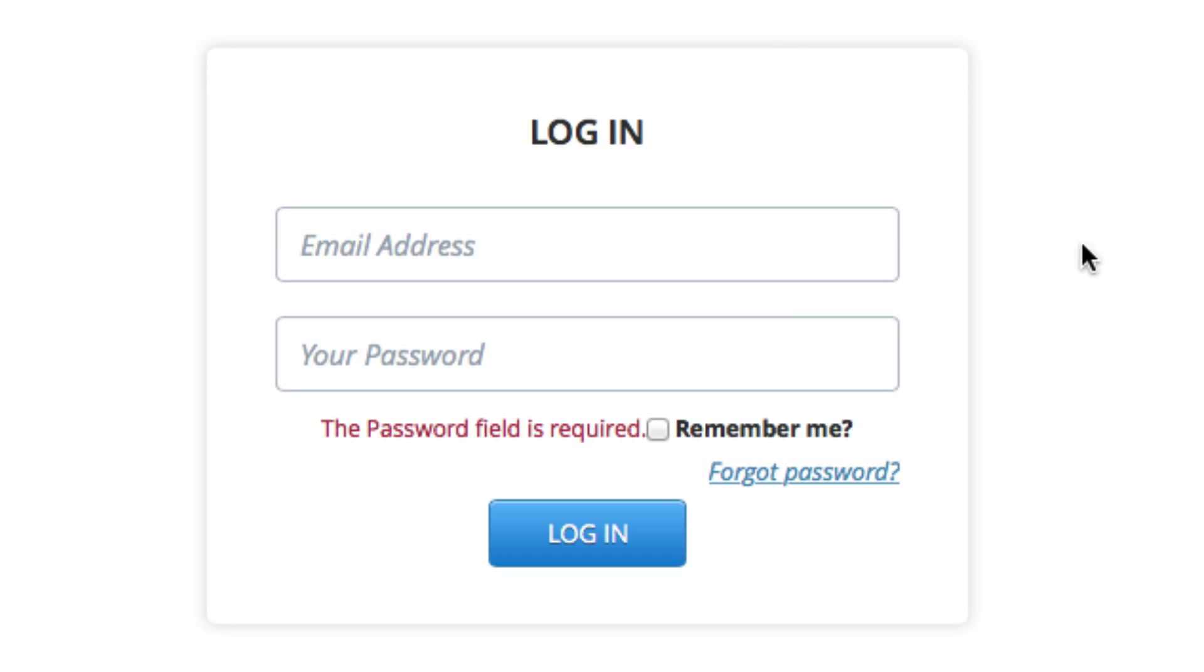And of course, you simply just fill out your email address, the password you just chose. And you have the option of checking this box to remember you.